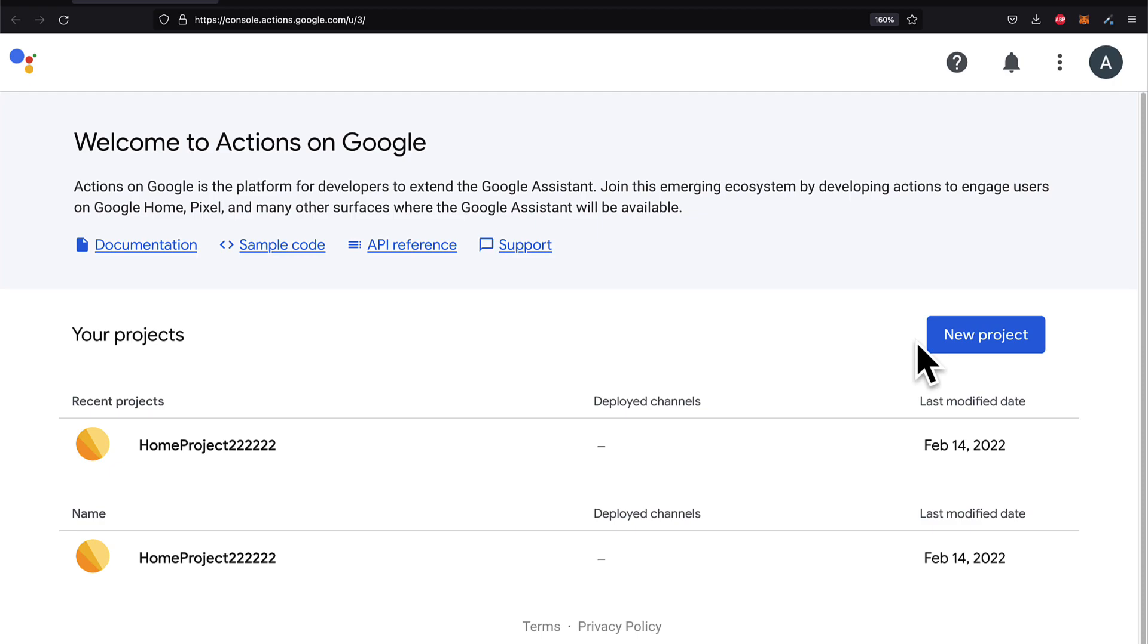Here we are at Actions on Google, a platform for developers to extend the Google Assistant. You can join this emerging ecosystem by developing Actions to engage users on Google Home, Pixels, and other services where Google Assistant is available.